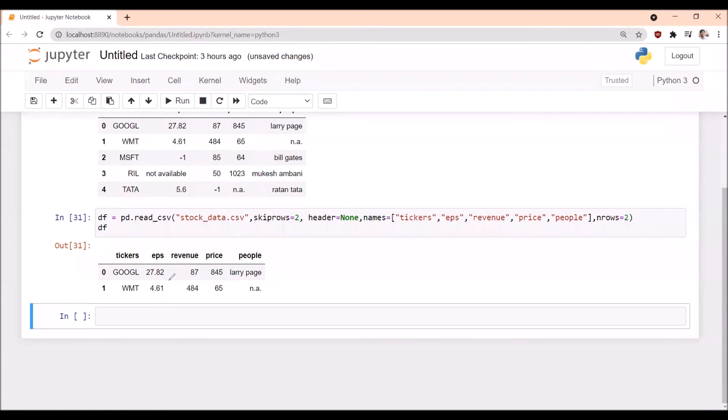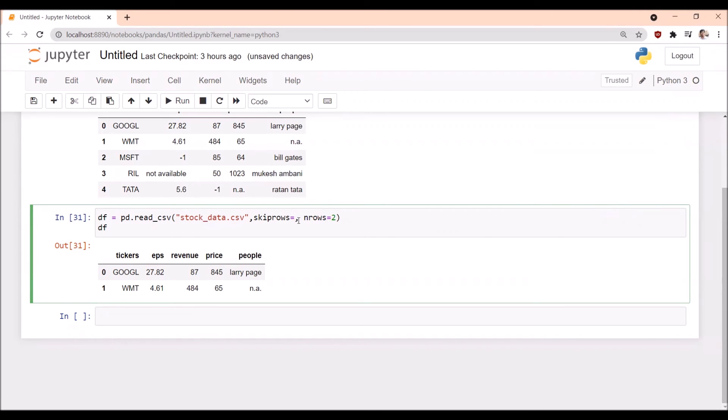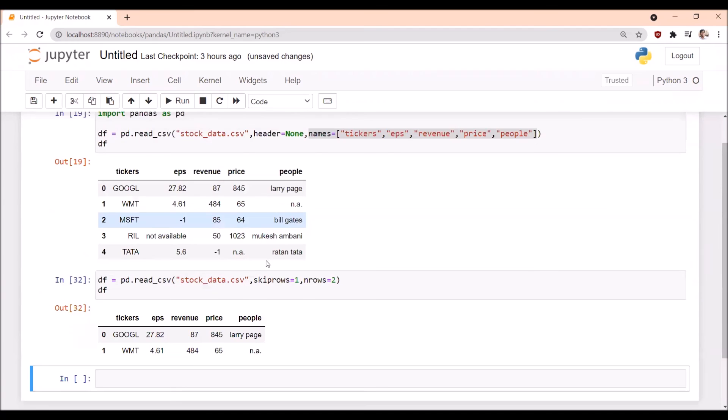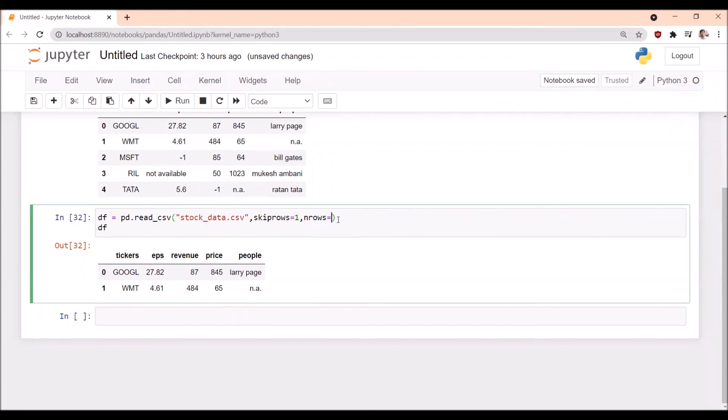This time I'm not using header=None. When I'm not using header=None, I skip the first row. For example, with nrows=2, we get the starting two rows.